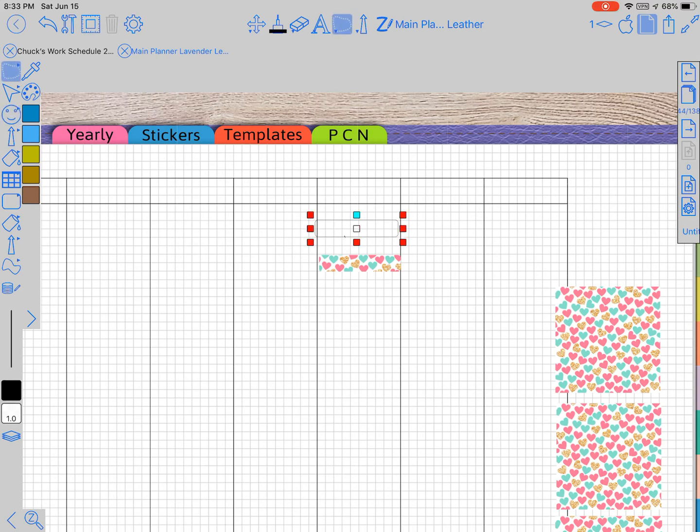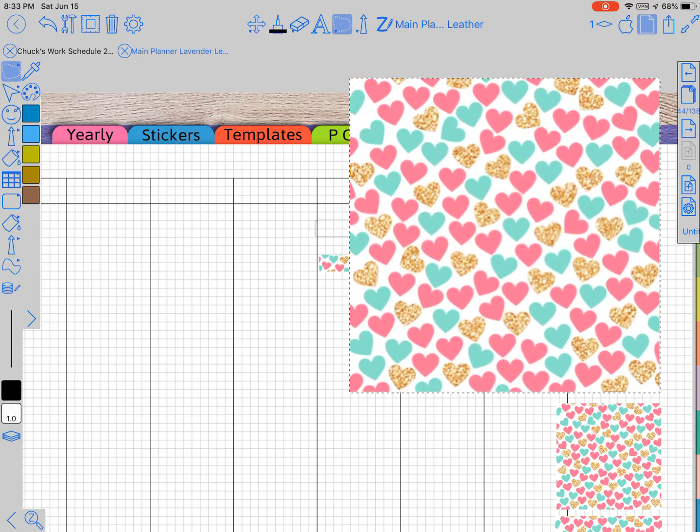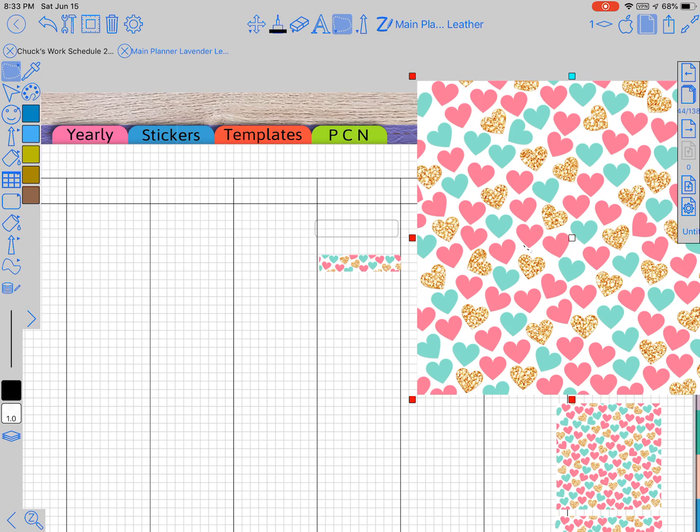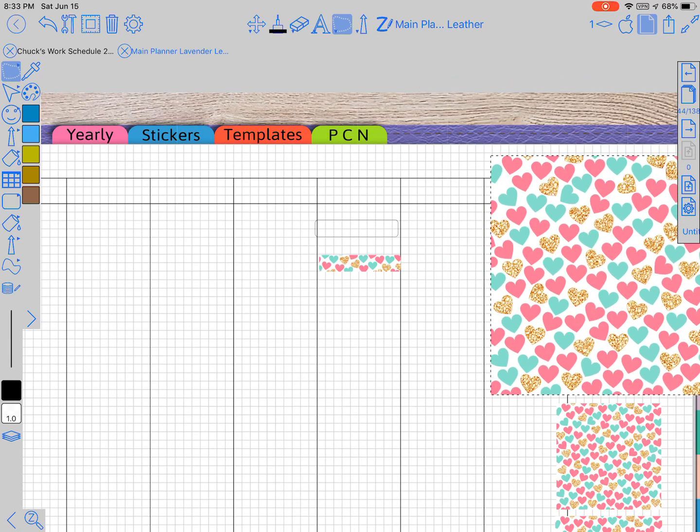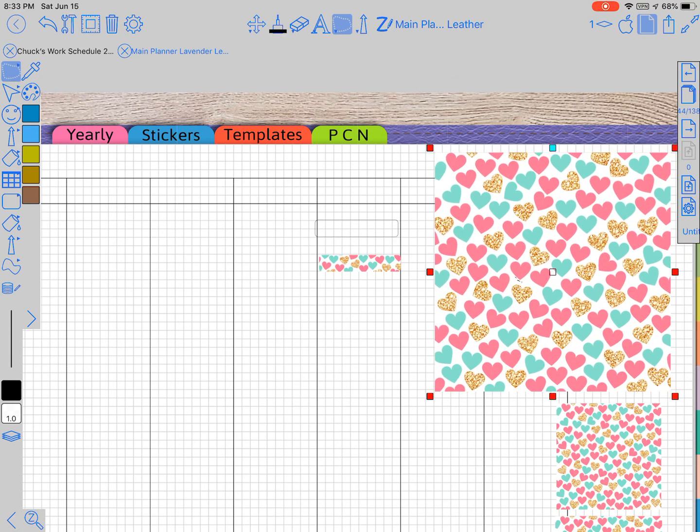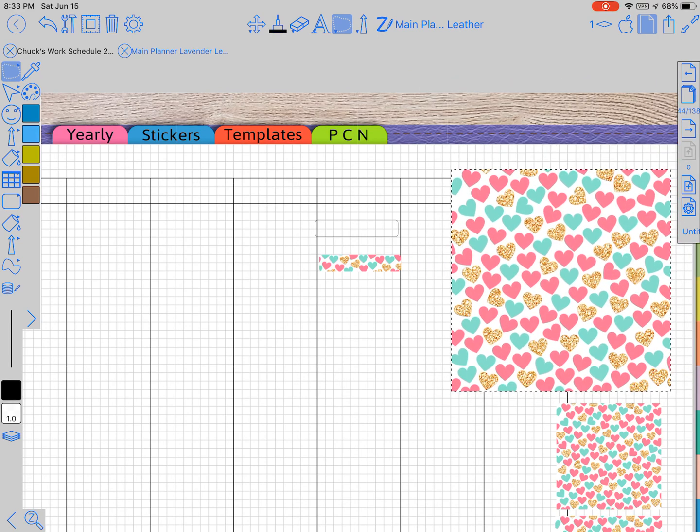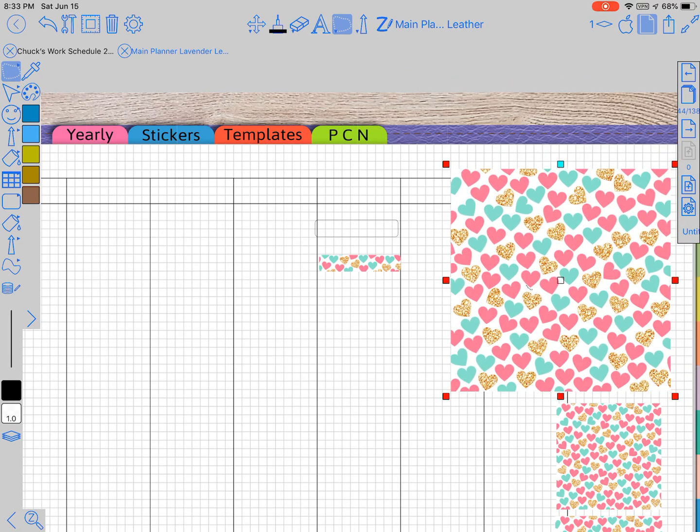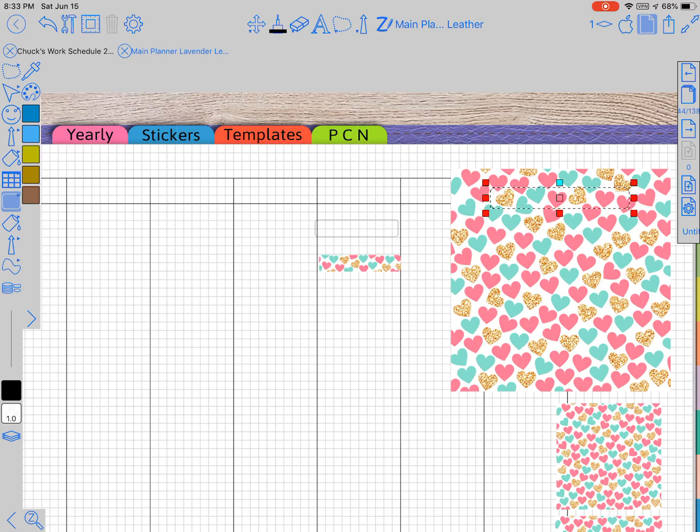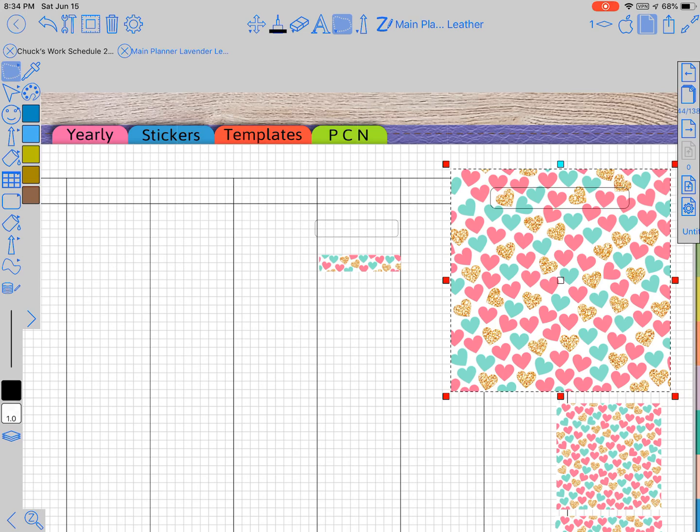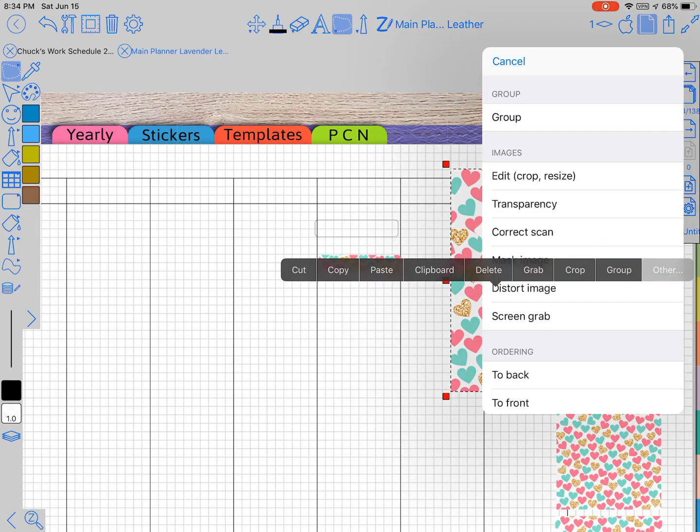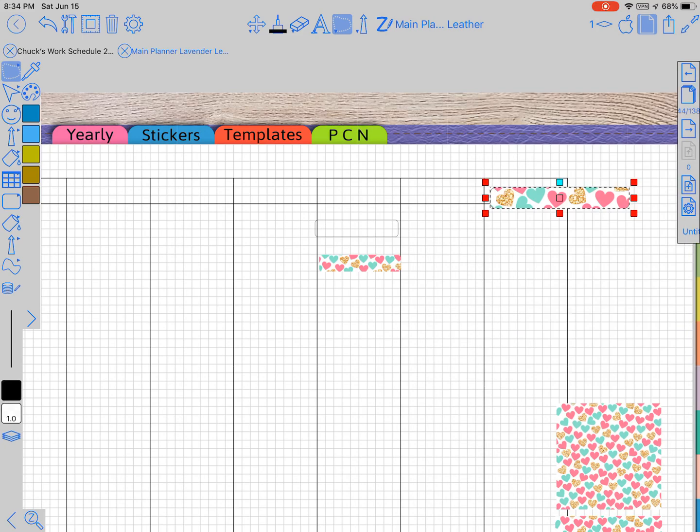Something else to note is if you make the picture bigger, we're just going to do that. We're not going to worry about an exact size. And we tap off of it, click the lasso tool, tap on the picture, long press,